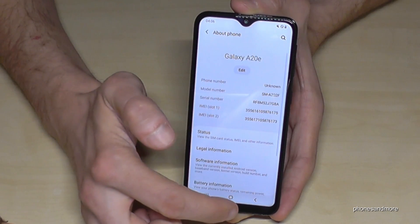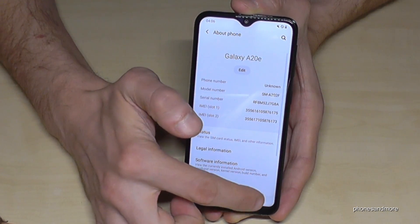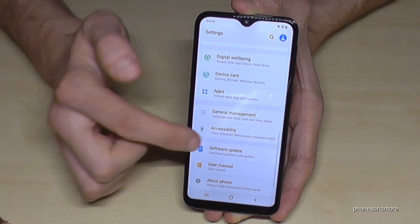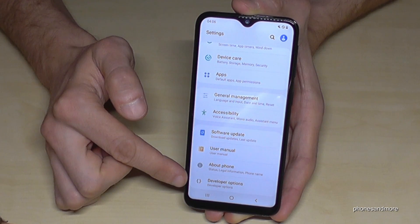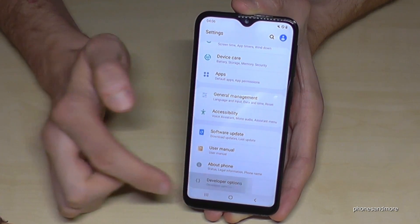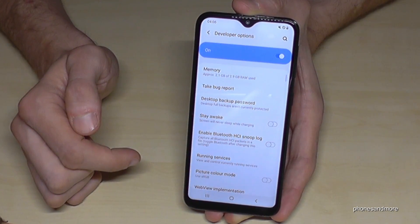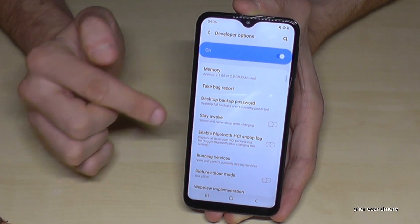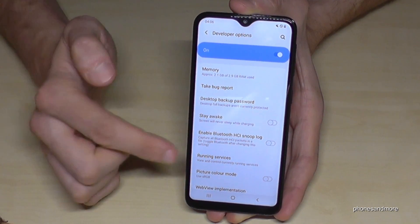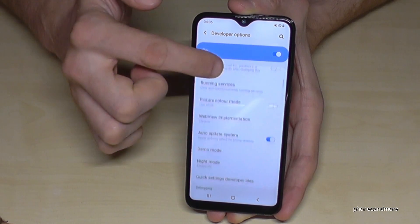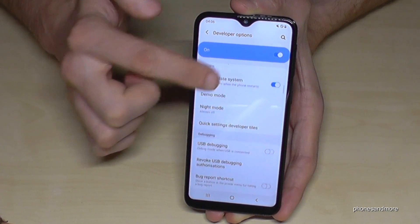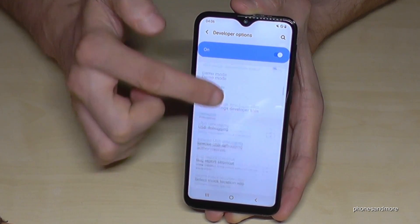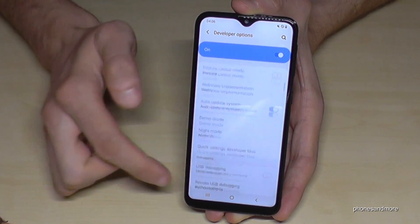If you go back one step, and then another step, you will find now below 'About Phone' the developer options. If you tap that, you are able to enable the stay awake mode or the USB debugging, and so on and so on.